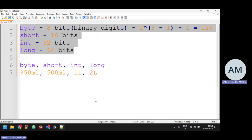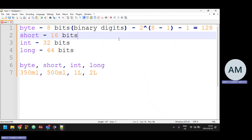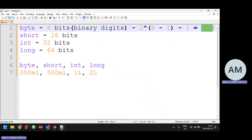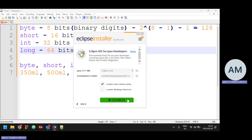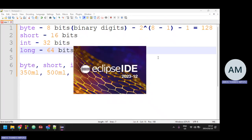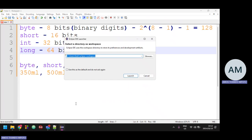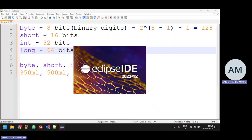If you try to store 129 in a byte — remember the maximum is 127 — something very special is going to happen. Let's launch the Eclipse IDE. Just click 'Use this as the default and do not ask again' so it doesn't keep asking every time. Let's wait for it to load.